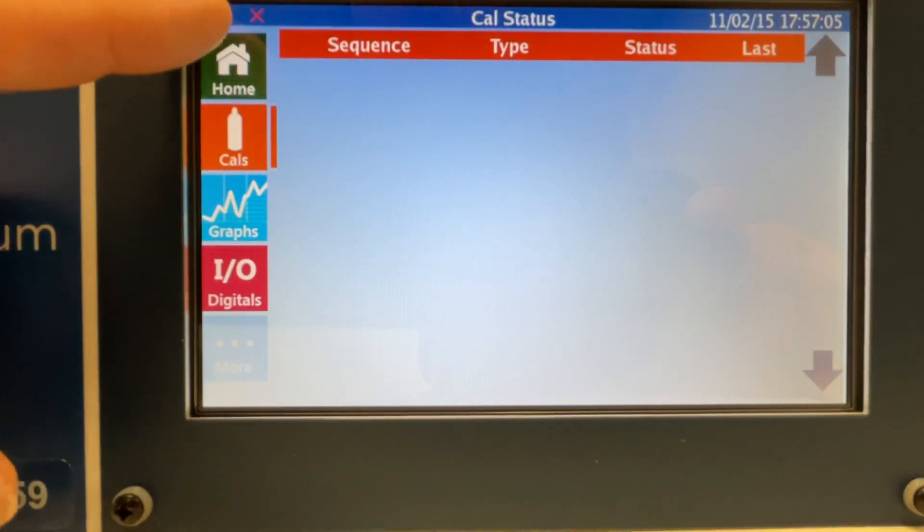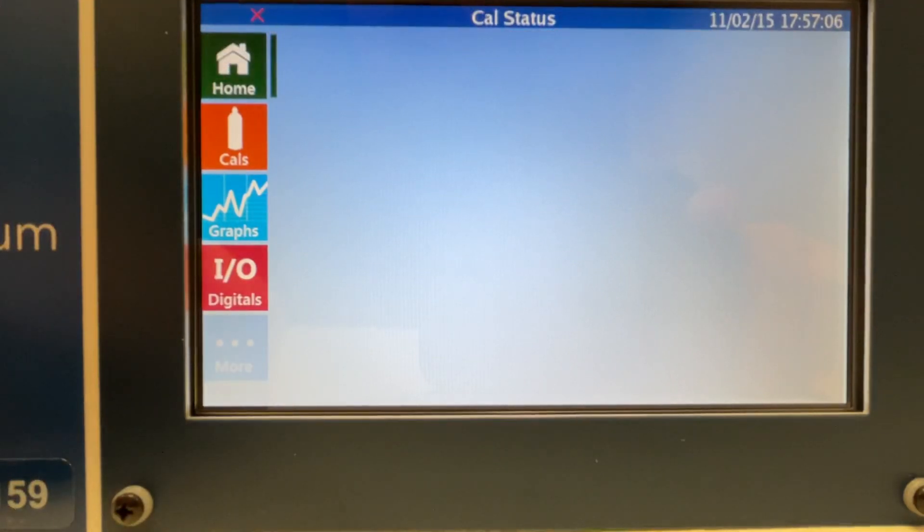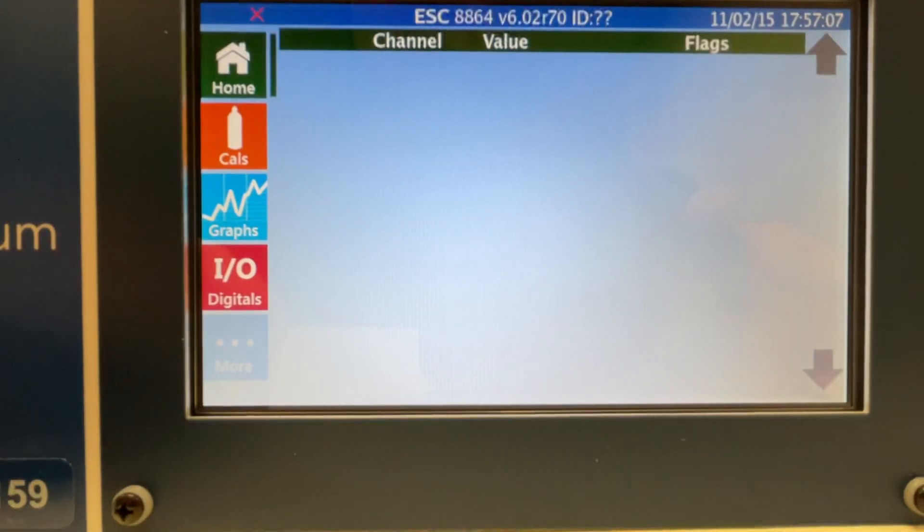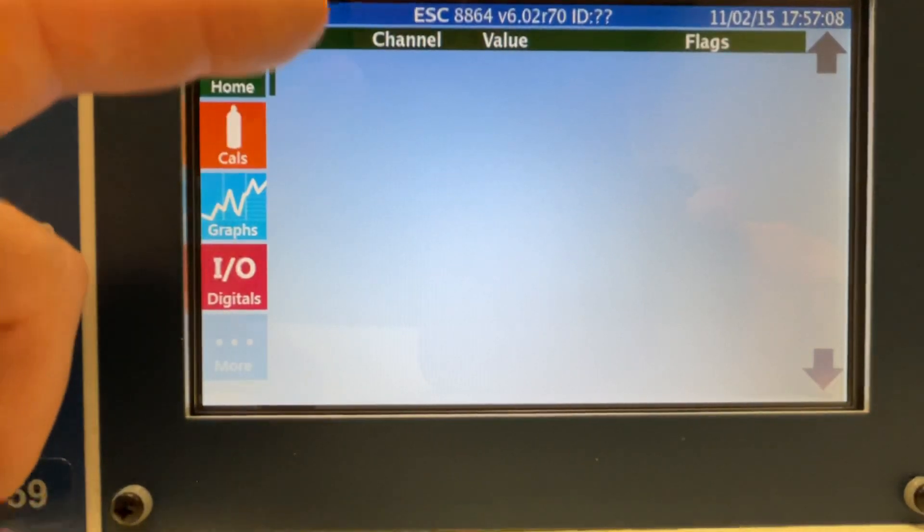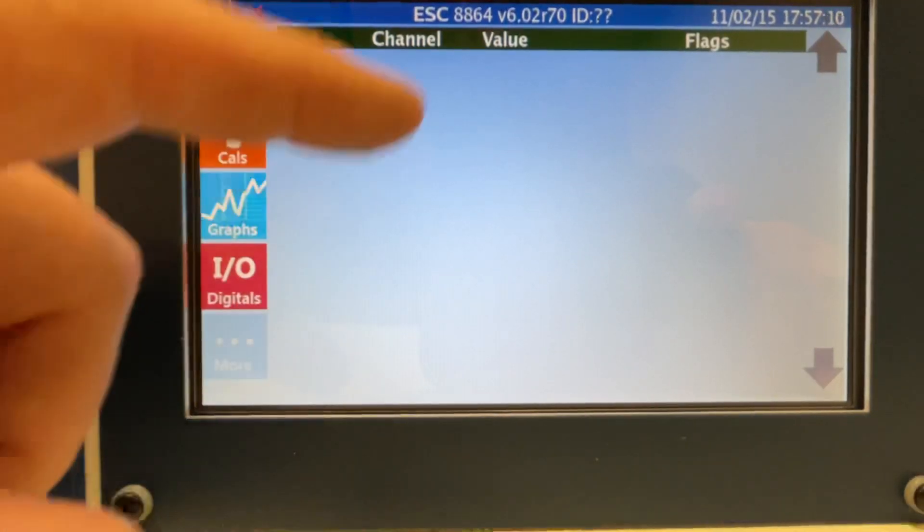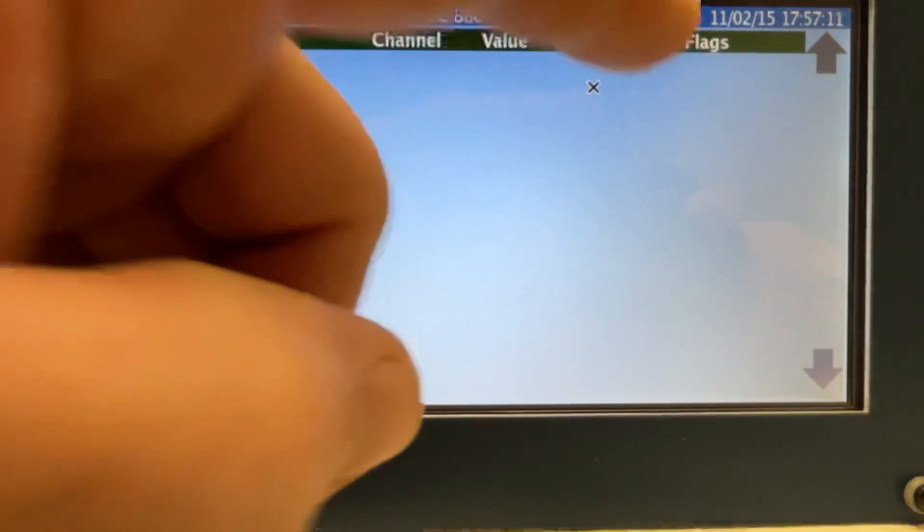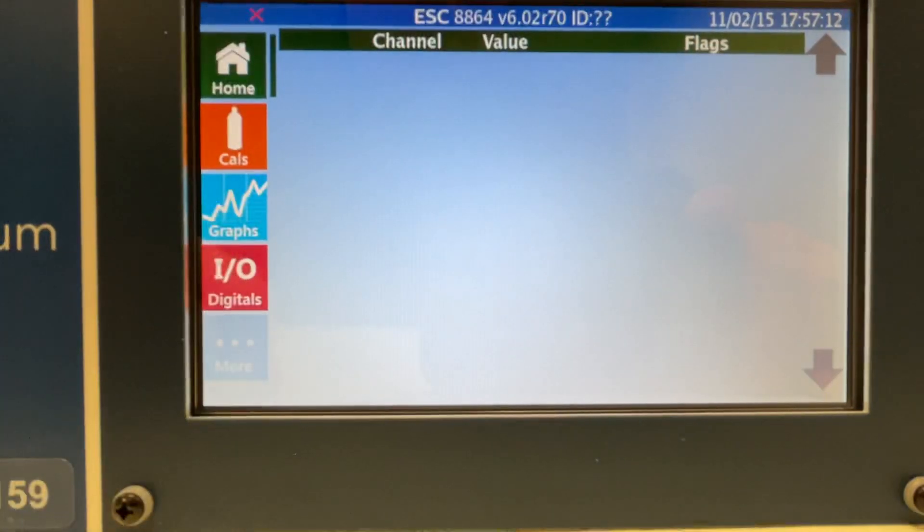And then back to the home screen here. In the home screen, you can see the 16 channels, the value, and any flag alarms over here.